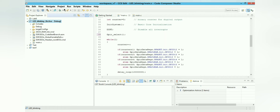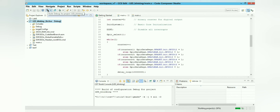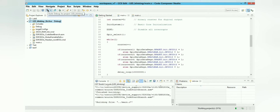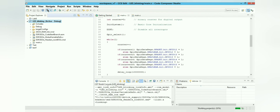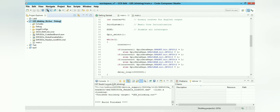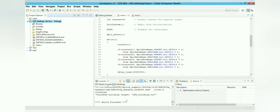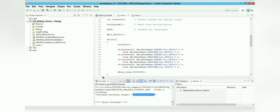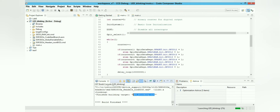Now the project is ready to build. Click the Build button. The build finishes with no errors, and you get the 'led_blinking' output file ready for debugging.